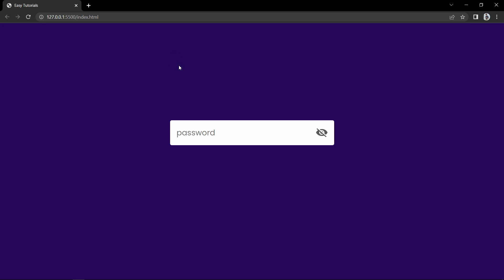Hi guys, welcome back to another video of Easy Tutorials. Today in this video we are going to create a password input field. You will see this type of password input field on lots of websites where you can display and hide the password.